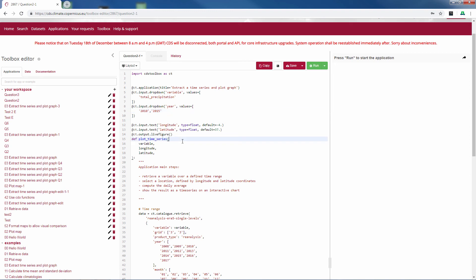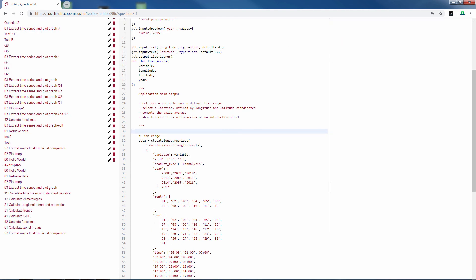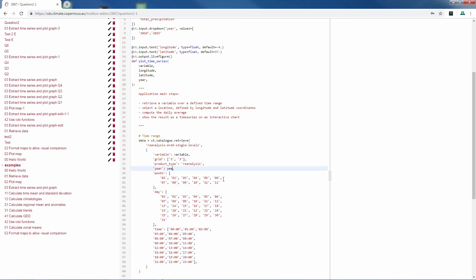Now, if we add an extra drop down menu, it also means that we have to add a variable here. And it means that here, we have to remove all the years and write year from our drop down menu.